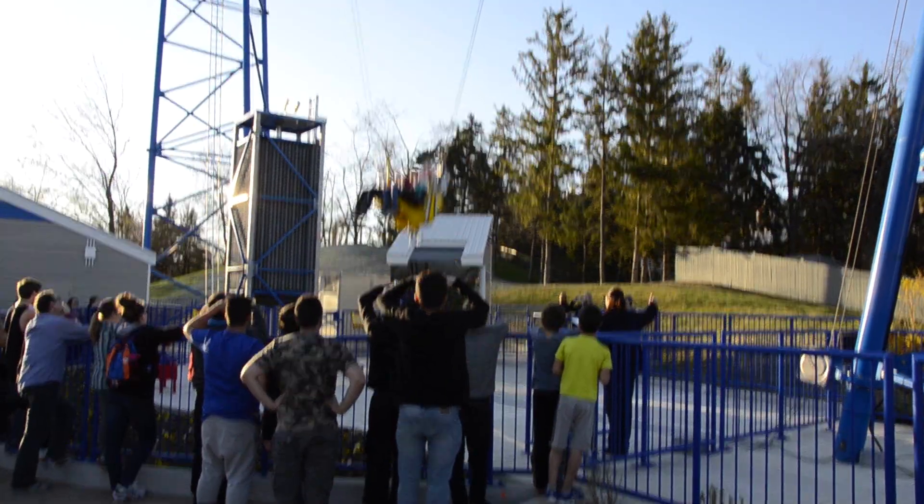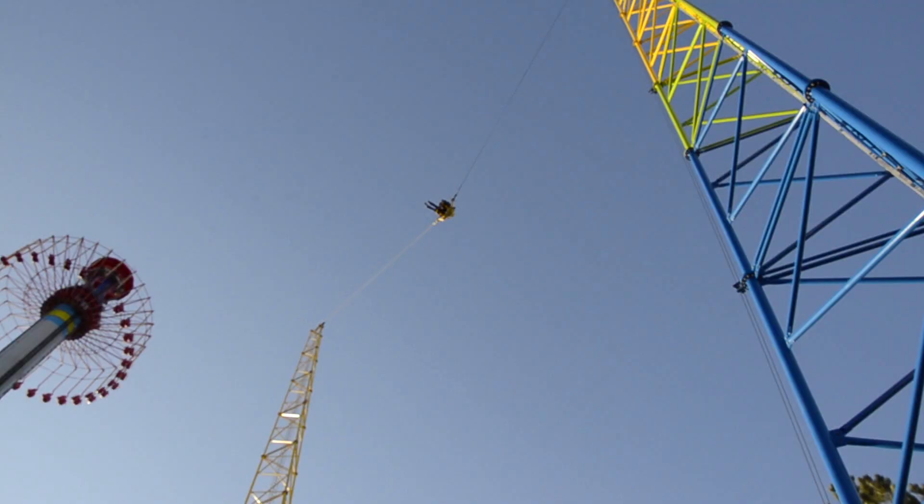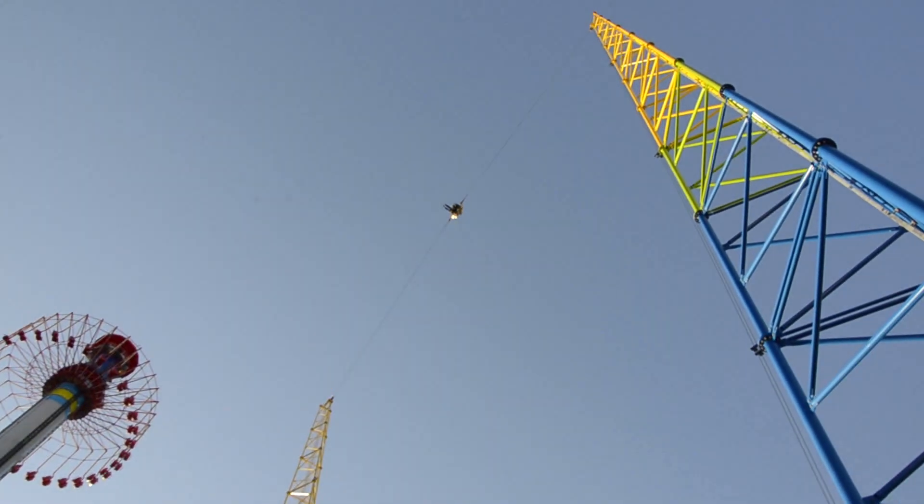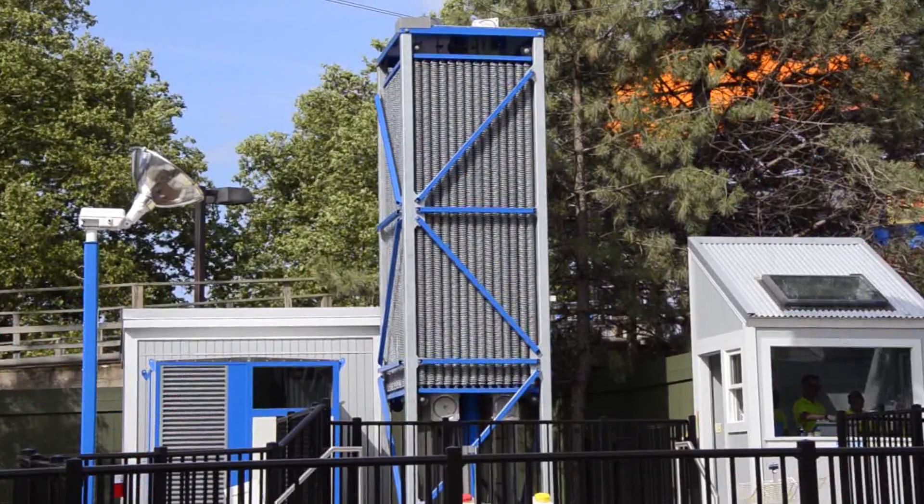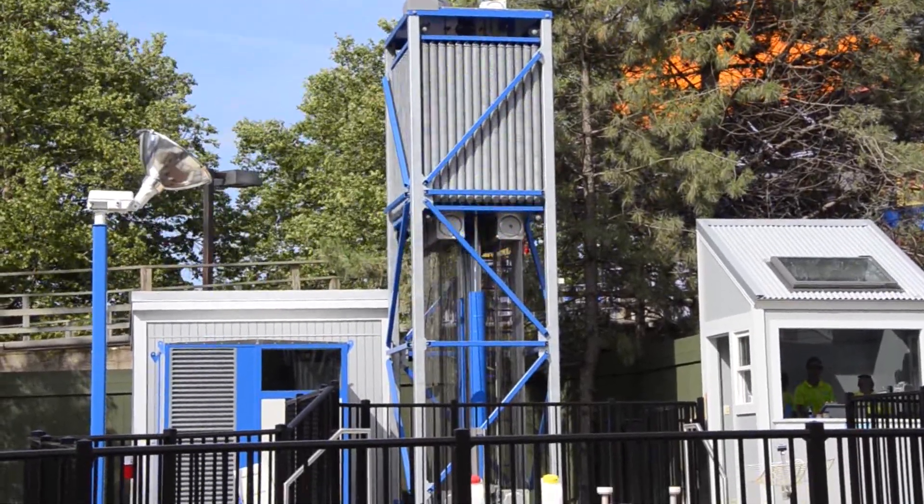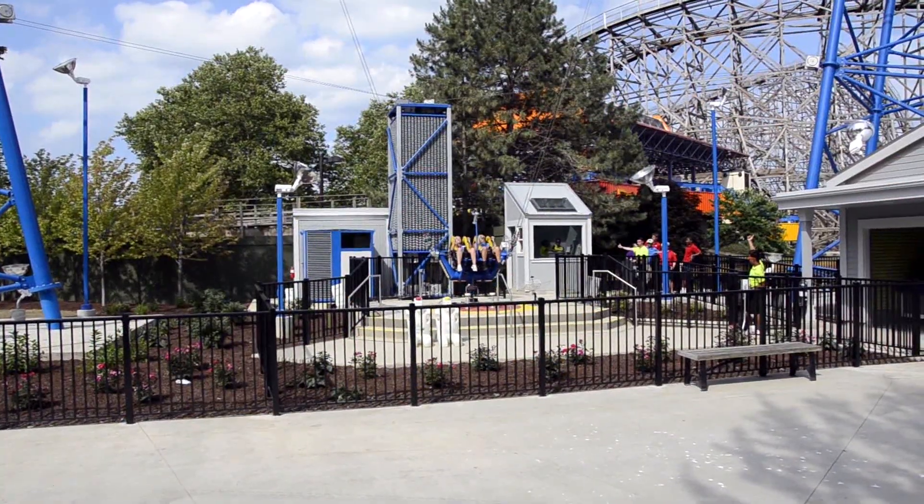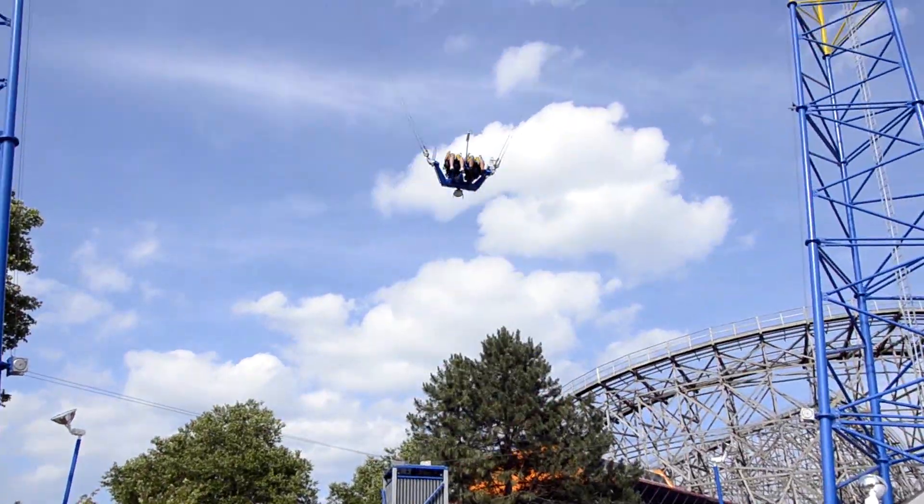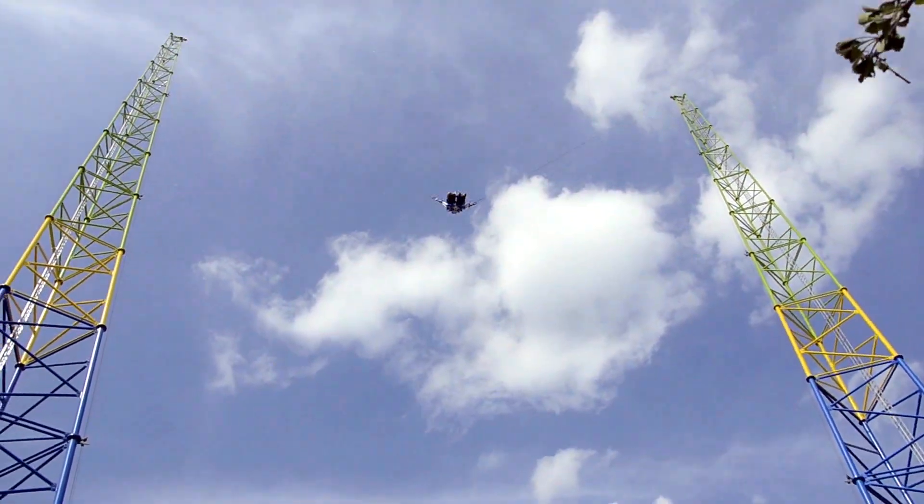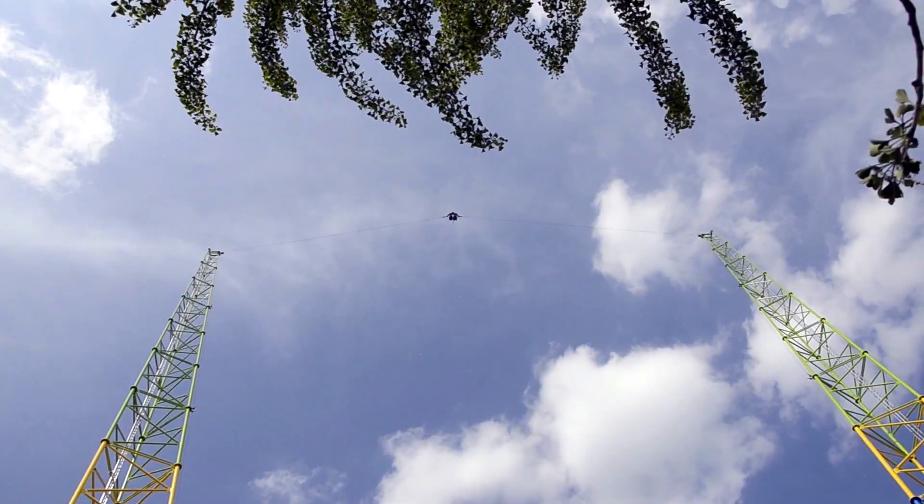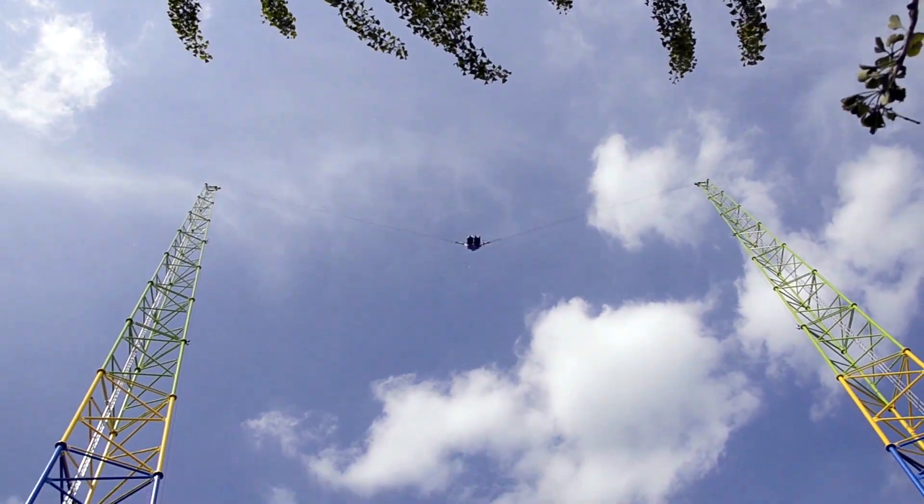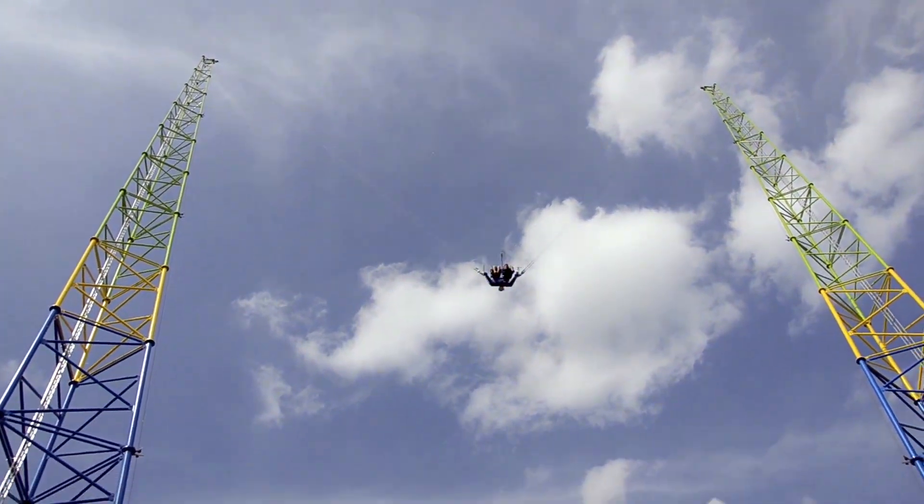In recent years, safer and more reliable slingshot rides have been developed which use spring propulsion systems and steel cables instead of elastic ropes. An example of this modern propulsion technology can be found in Cedar Point's Slingshot, which launches riders to a height of 110 meters at a maximum speed of 100 kilometers per hour.